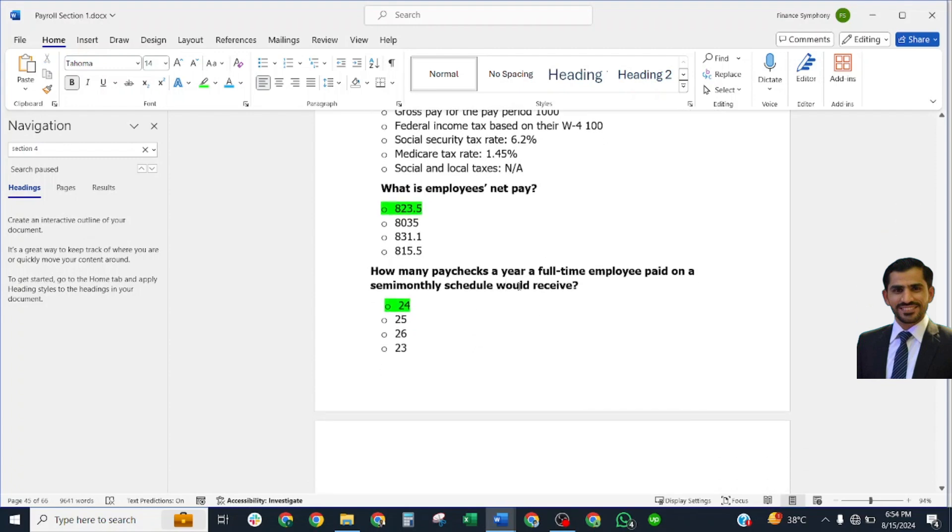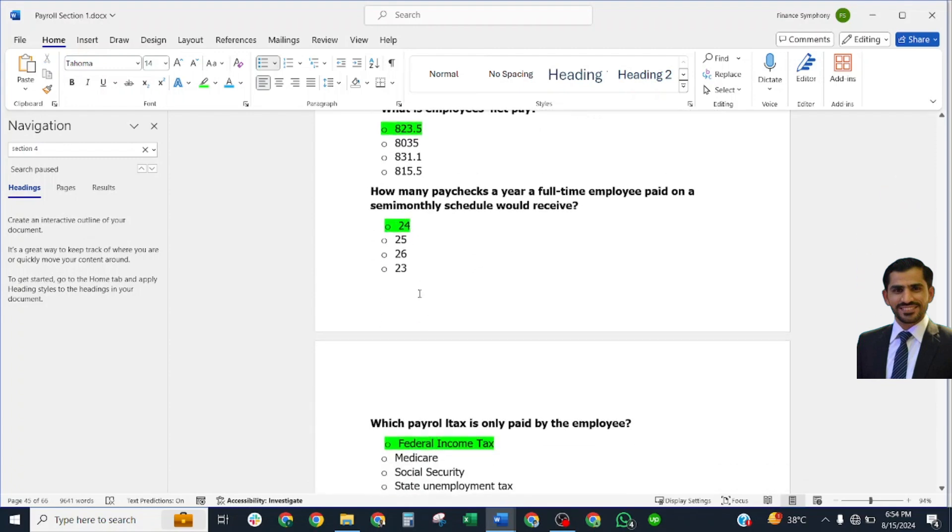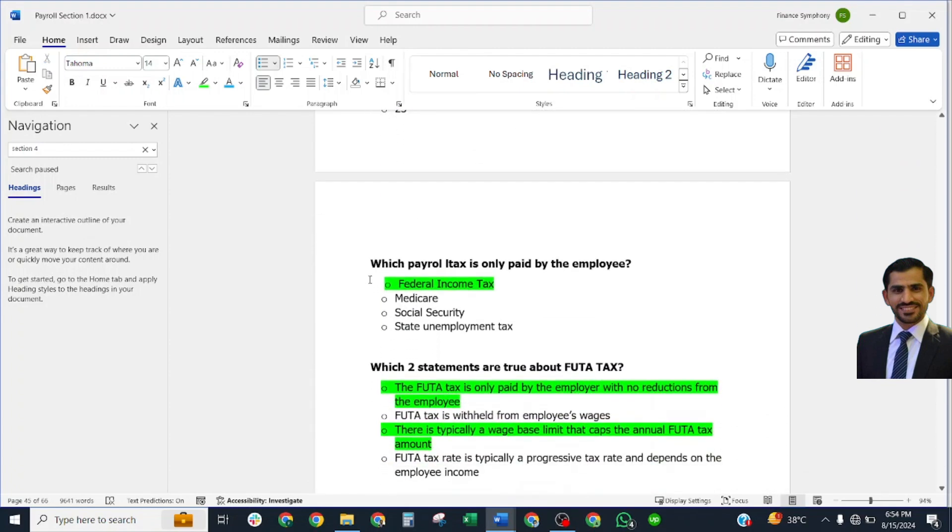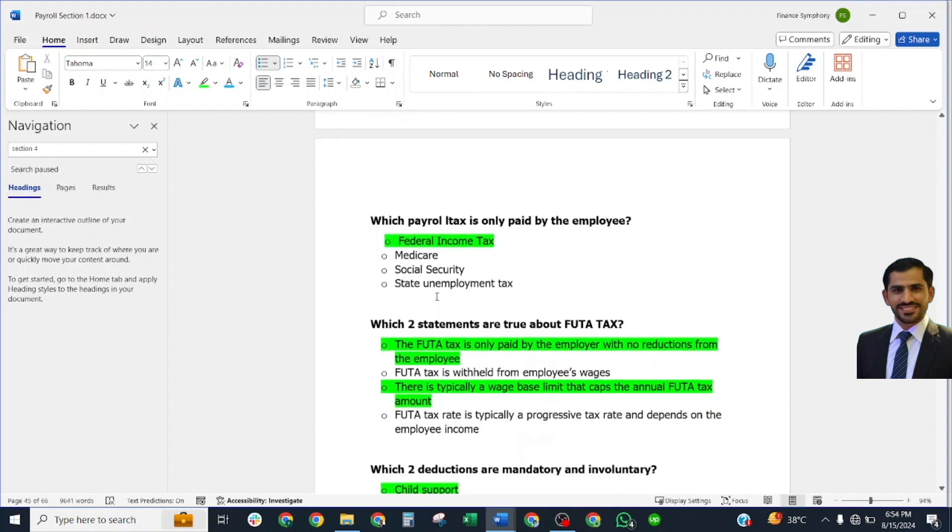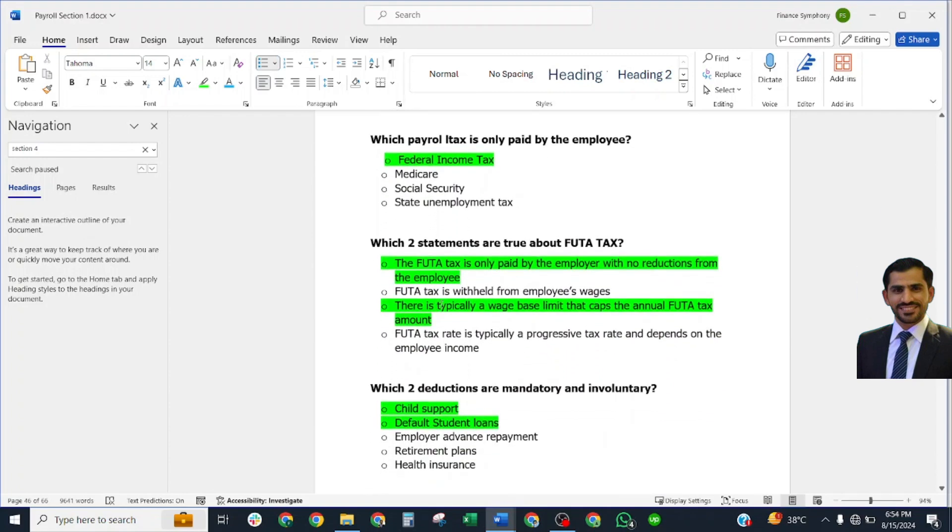Which payroll tax is only paid by the employee? Federal income tax. Which two statements are true about FUTA tax? FUTA tax is only paid by employer with no reduction from employee. There is typically a wage-based limit that caps the annual FUTA tax amount.